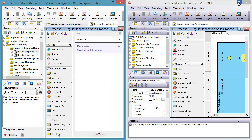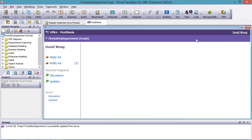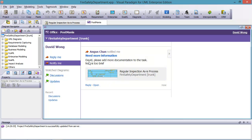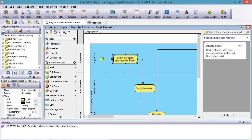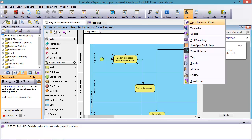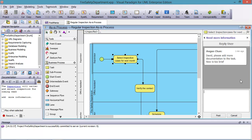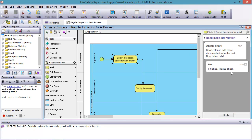Let me go back to David. I open the Postmania page and see the number '1' shown — one message for me. I click 'notify me' and see the comment: 'David, please add more information' from Angus. I click Open, and it selects the task and the comment for me — he needs me to add more information. I go to the documentation panel and add more information. Then I commit my change, and I post a reply: 'finished' or 'check.' The reply is posted back to Angus.